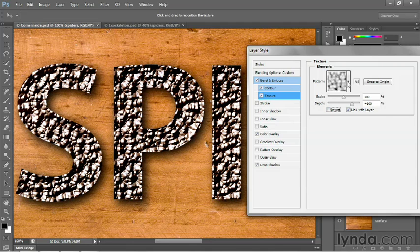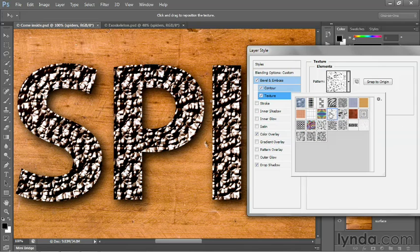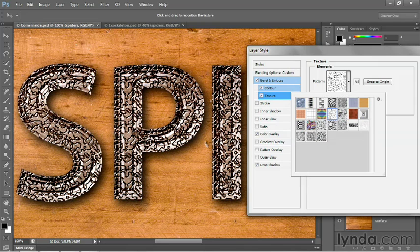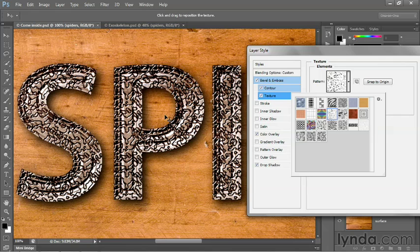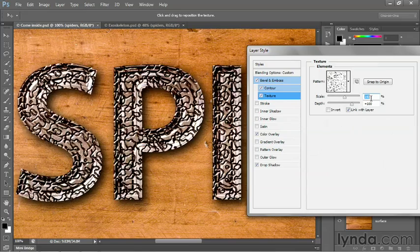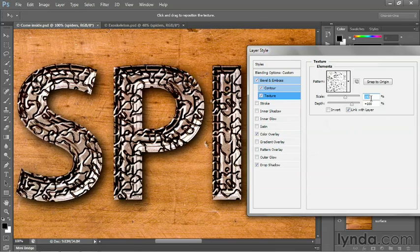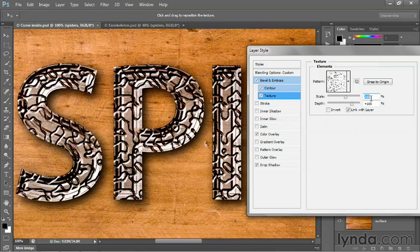Anyway, I'm going to leave it set to down and return back to my texture and turn off the invert checkbox because the one I'm really looking for is this guy right there. It's called strings. So go ahead and select that one and you'll see a series of strings being woven through the letters. I want it to be bigger. So I'm going to scale this guy up to 250%.